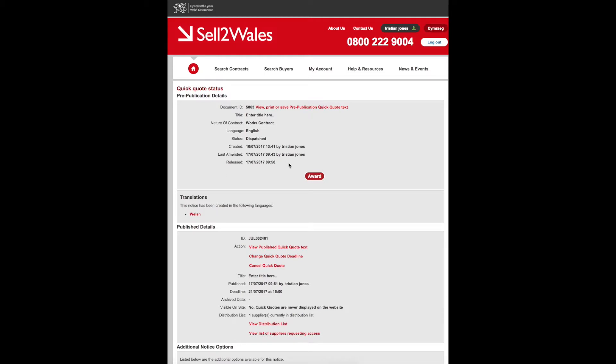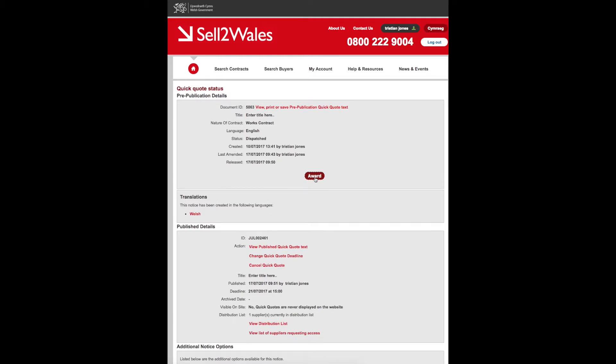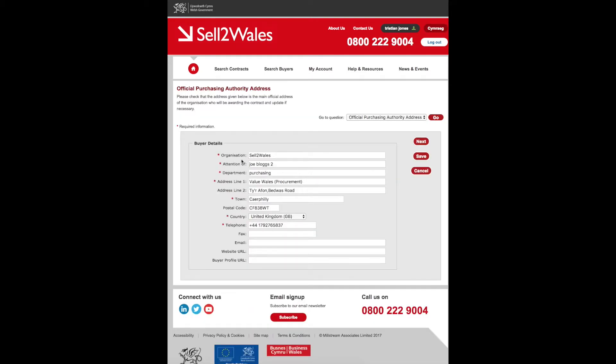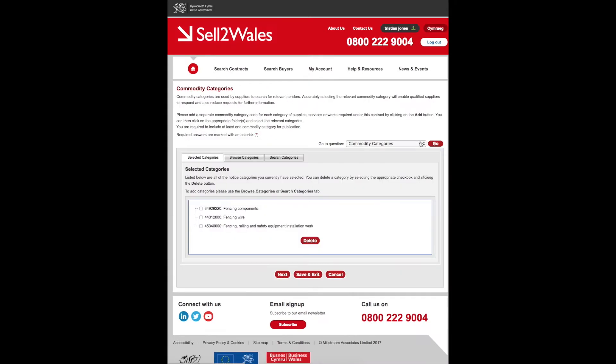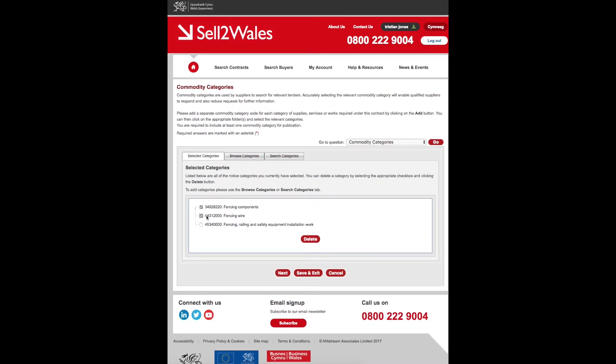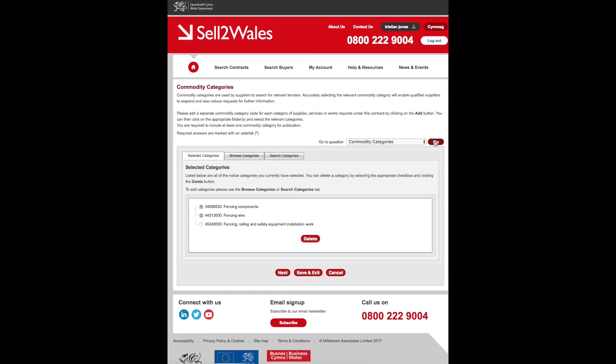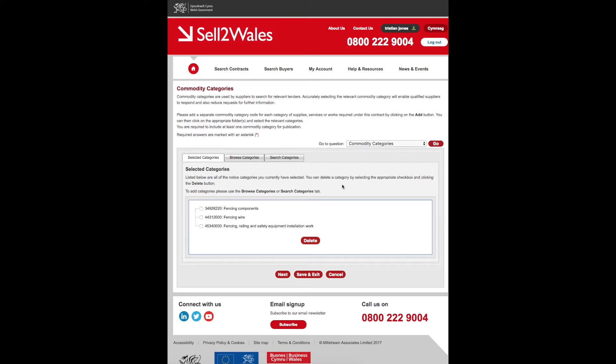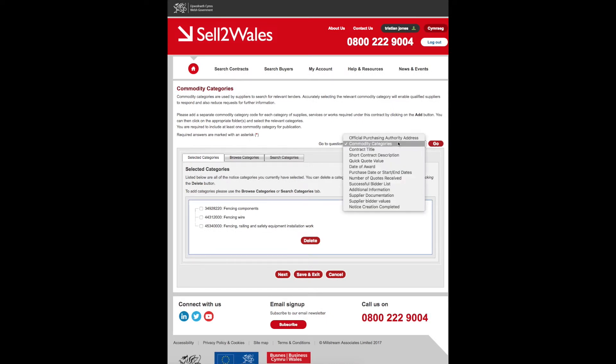Once you have gone through the sifting process and selected a successful supplier, you will need to award the Quick Quote. The Sell to Wales website can be used to notify both the successful and unsuccessful suppliers of your decision. The site can automatically create the award notice for you, and most of the award notice will be automatically pre-populated.